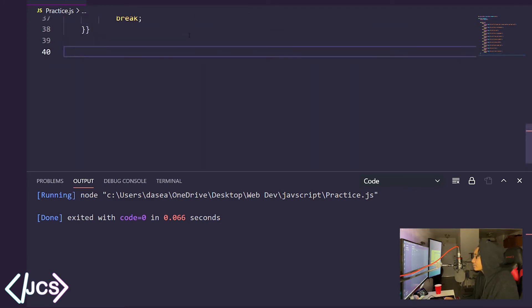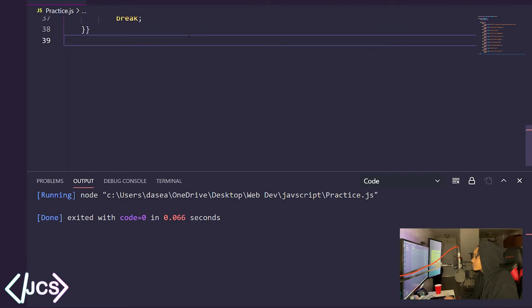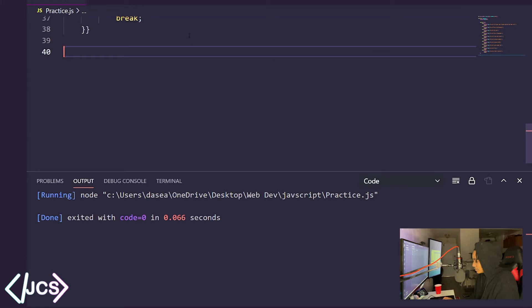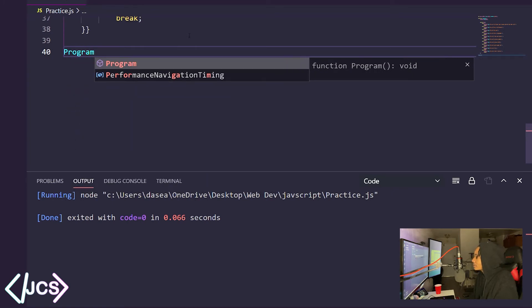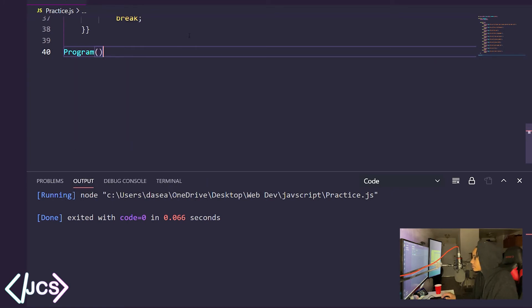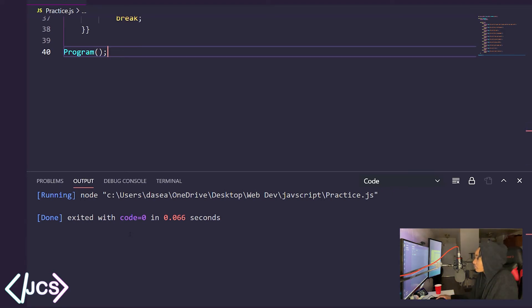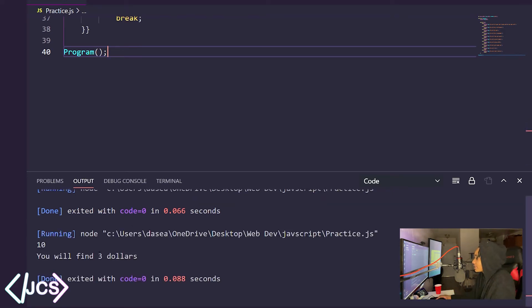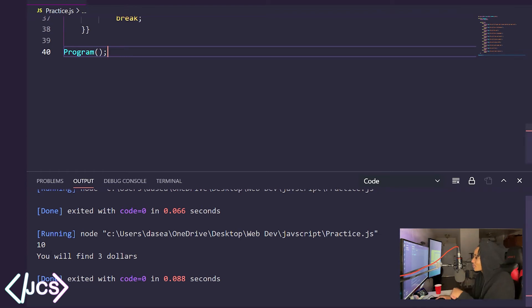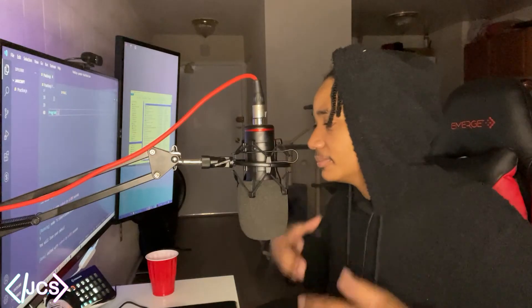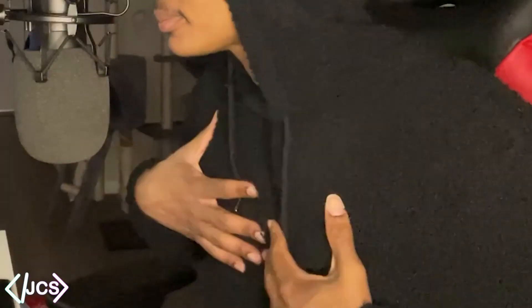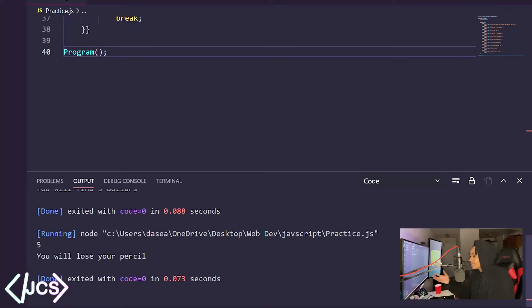Now, if I come down here and I type in program with a capital P because that's what I put with the parentheses and then the semicolon, which I don't actually have to put in order for the program to run, you will see that the actual program runs. Ten, you will find $3. Let's run it again. And you will see five, you will lose your pencil.